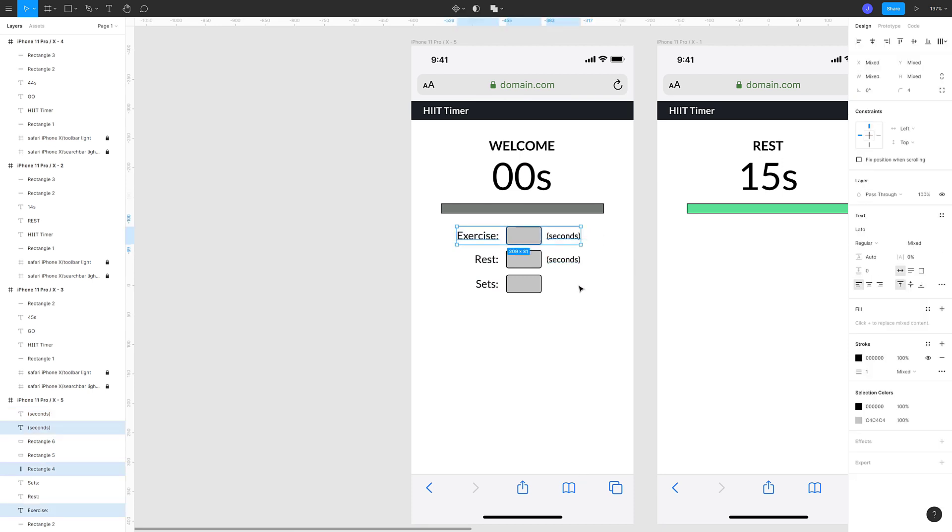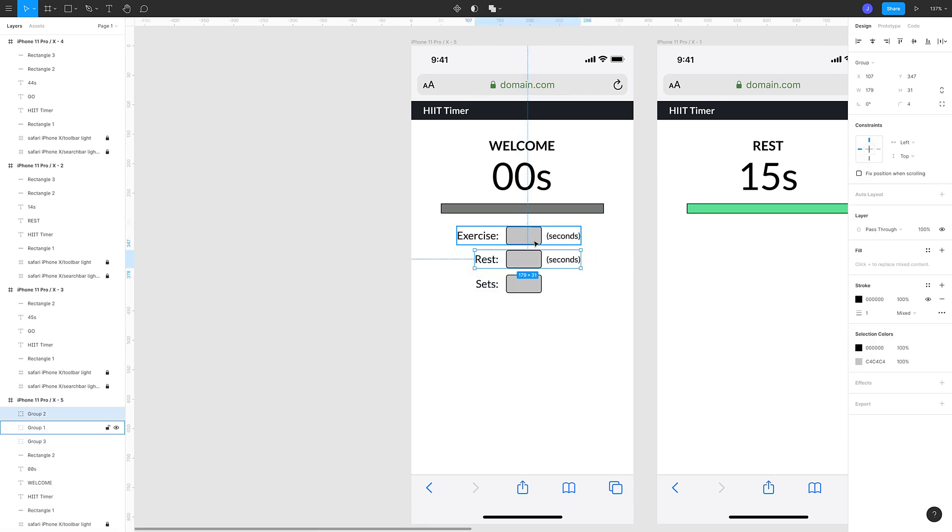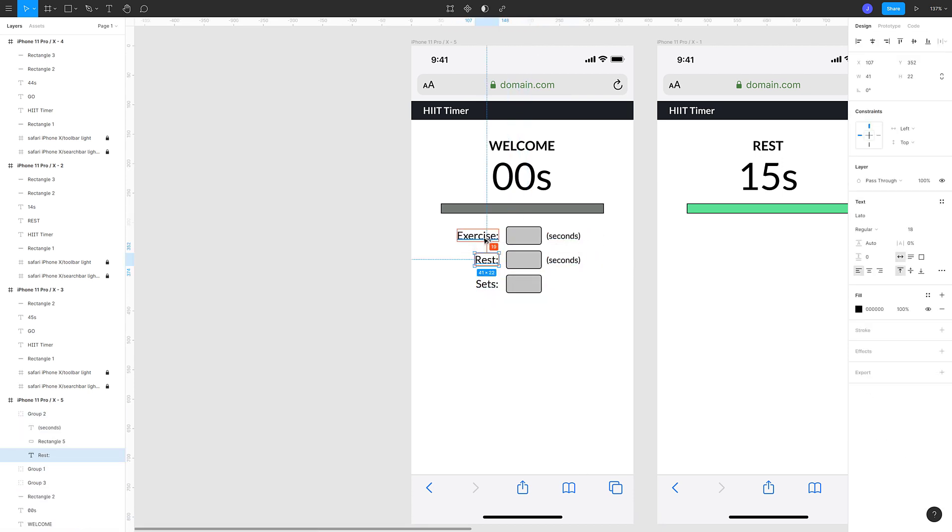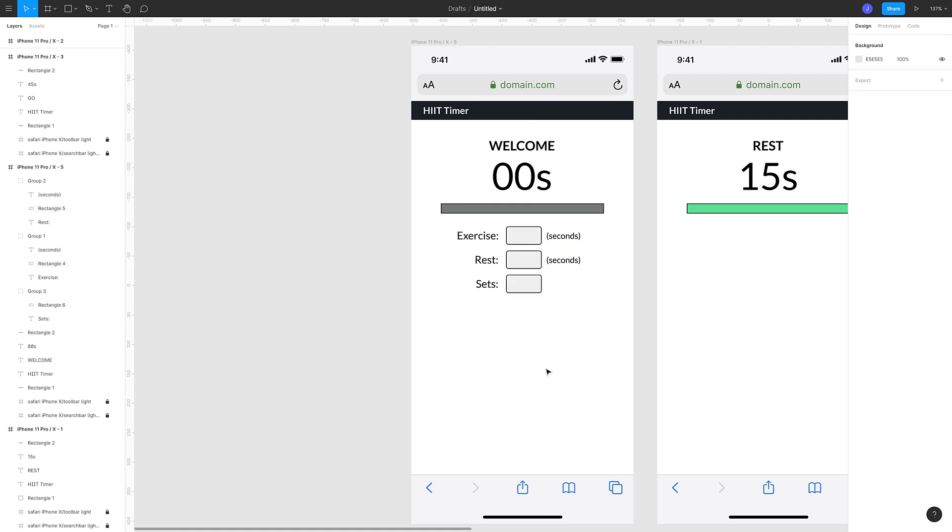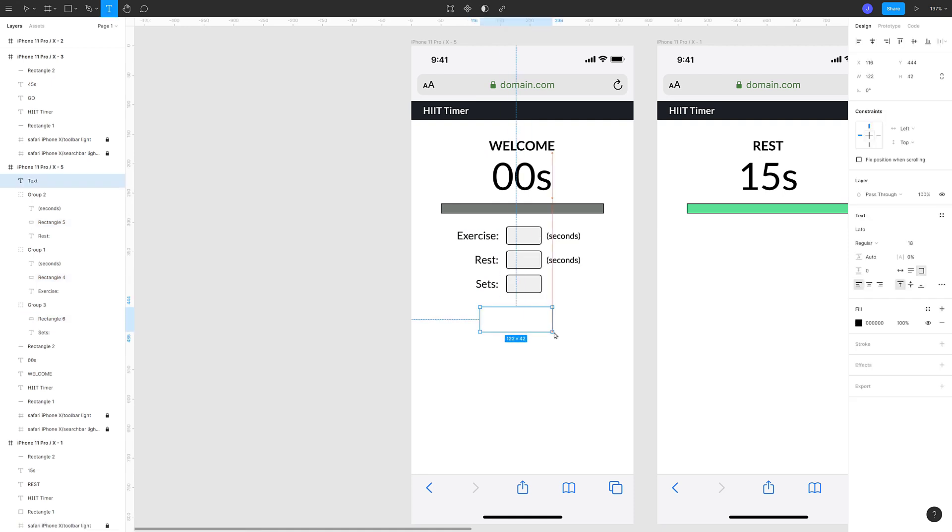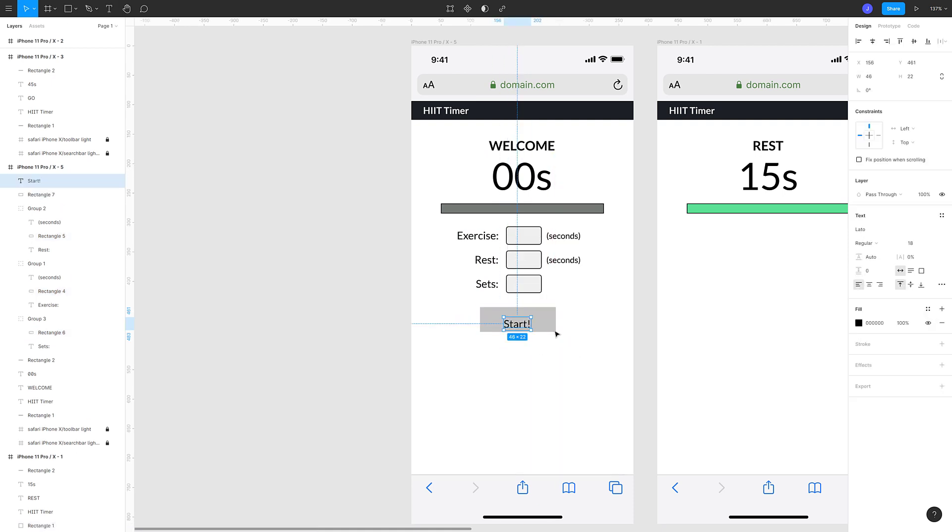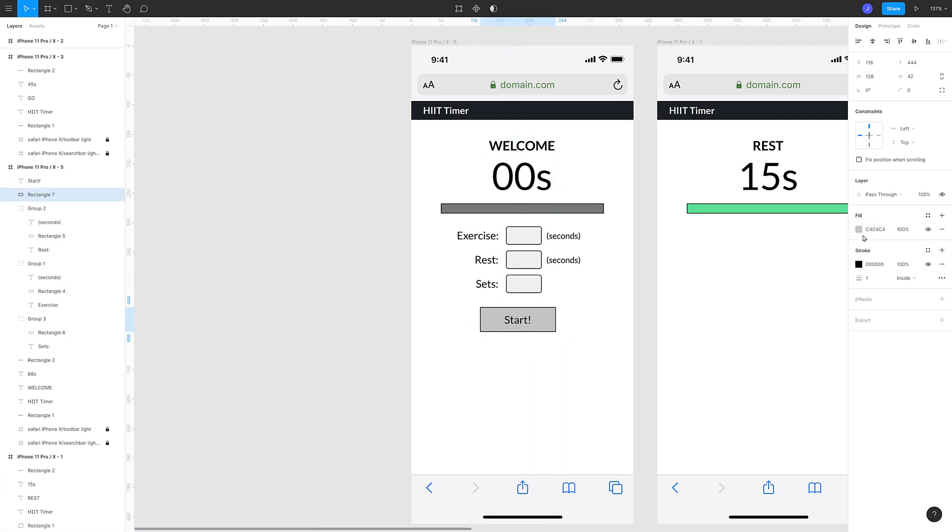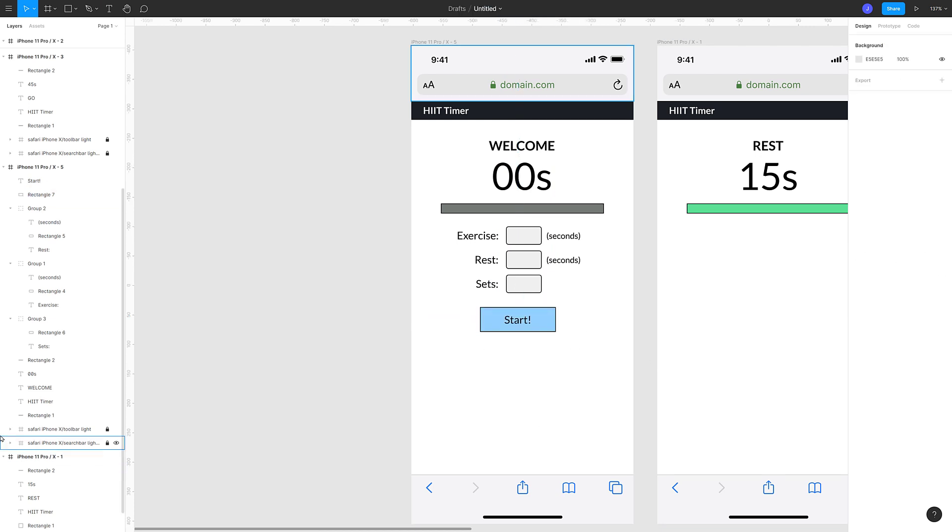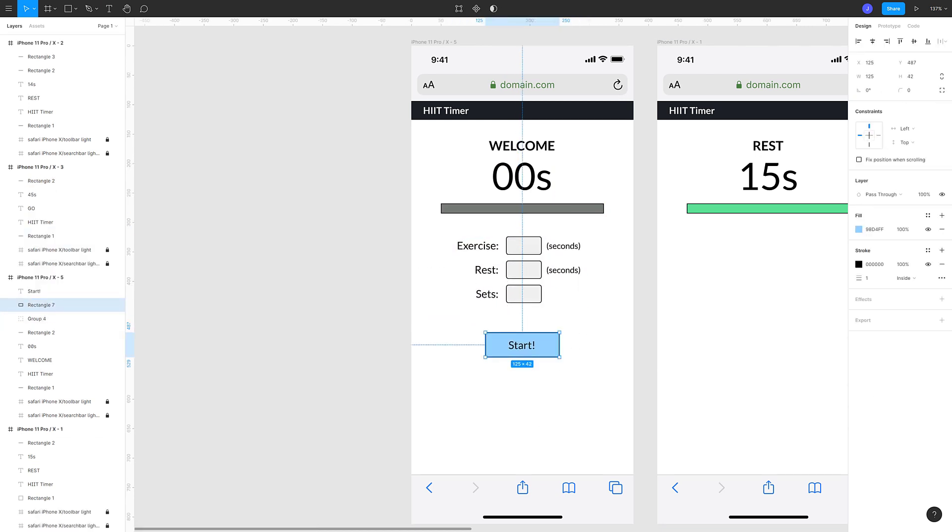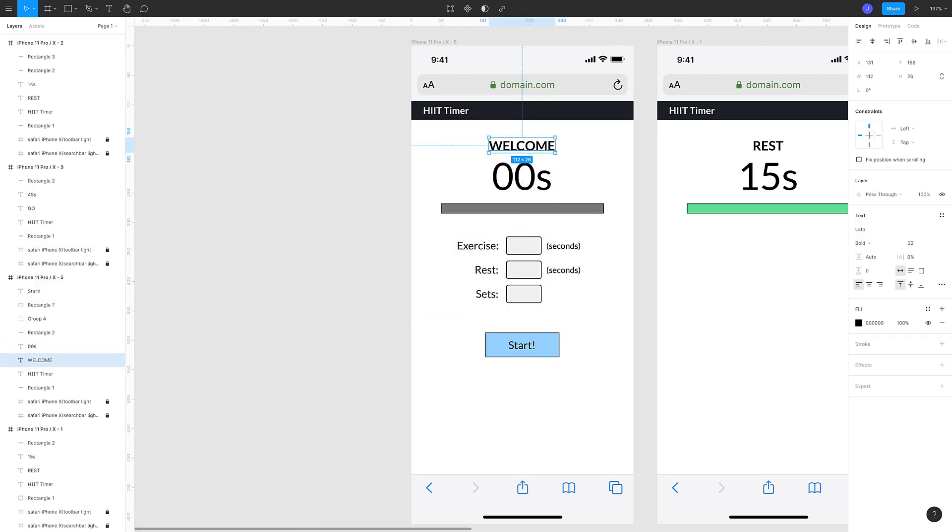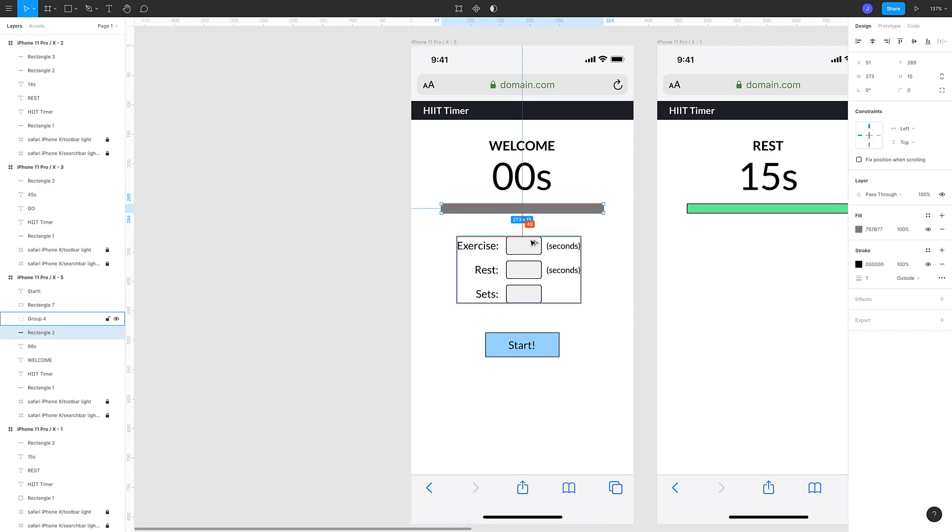You can go all sorts of crazy with form design, but to keep it simple I went with a three column approach. One for labels, one for fields, and a third one for the units if they're required to give the users a bit more information. Finally I made a button to start the workout that is centered on the page.